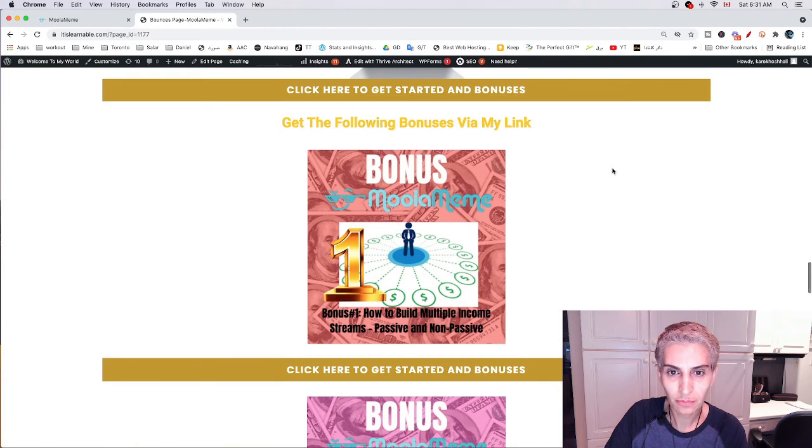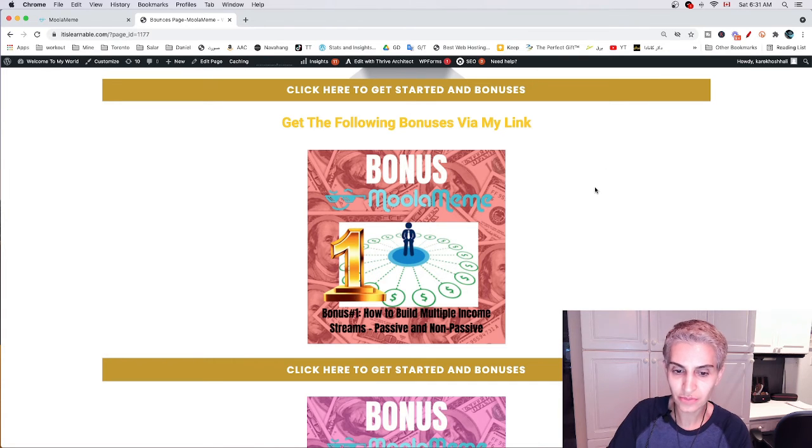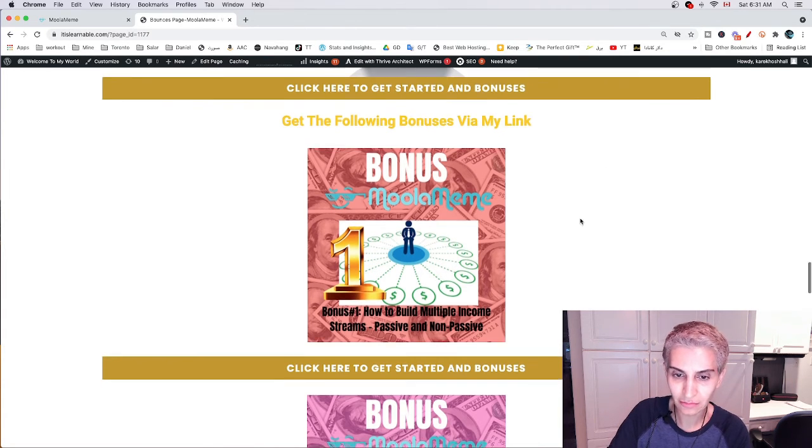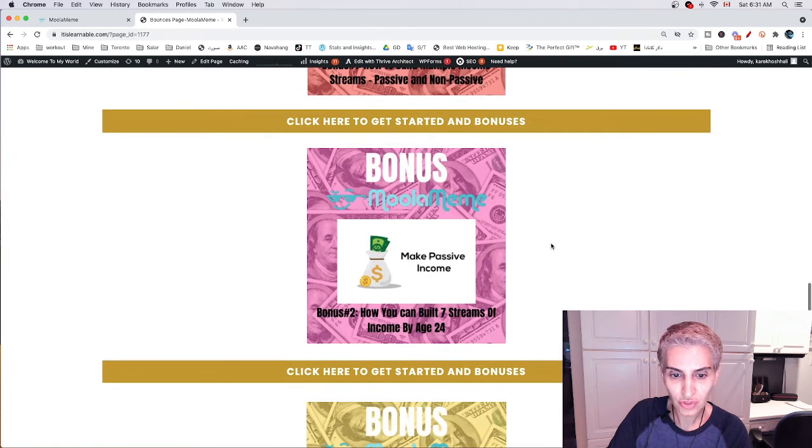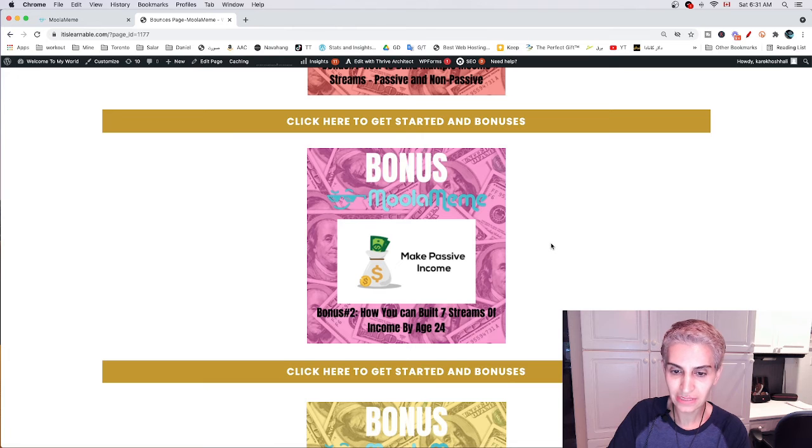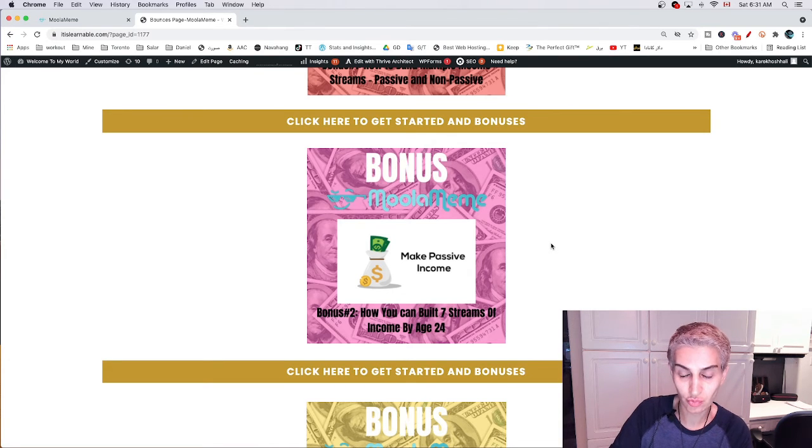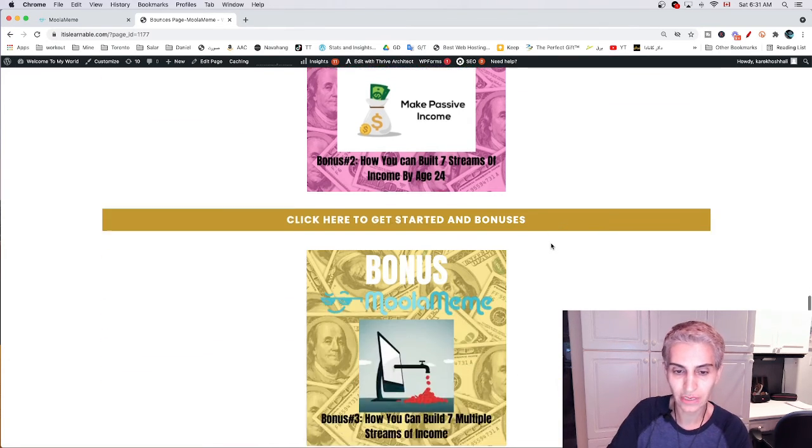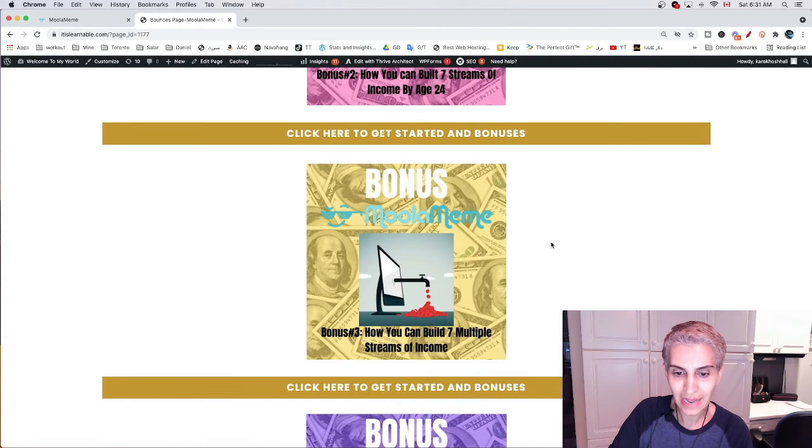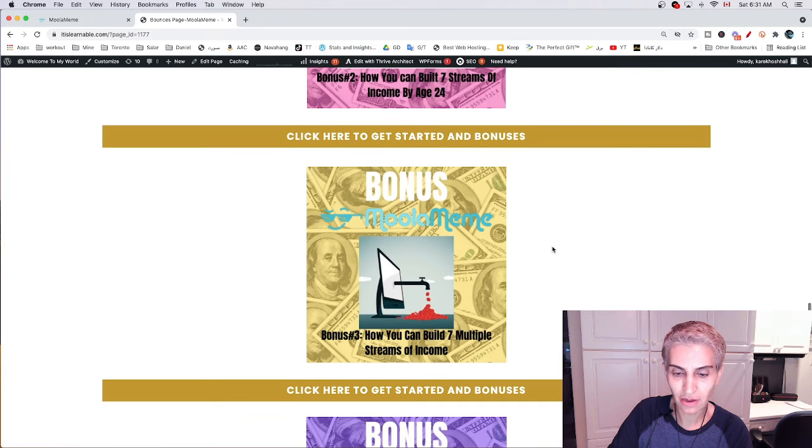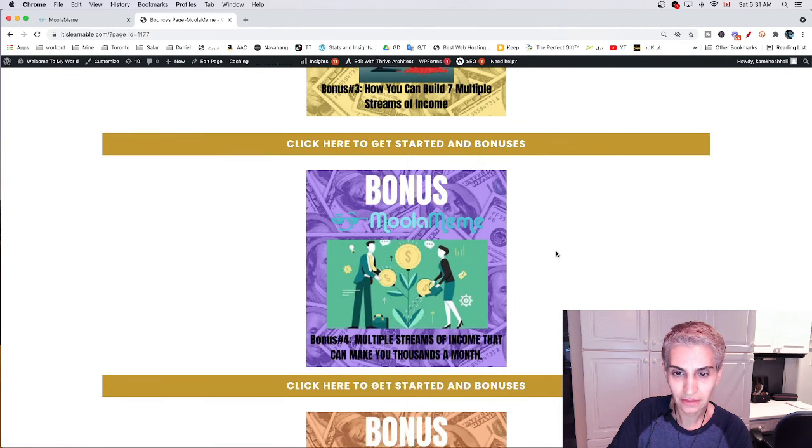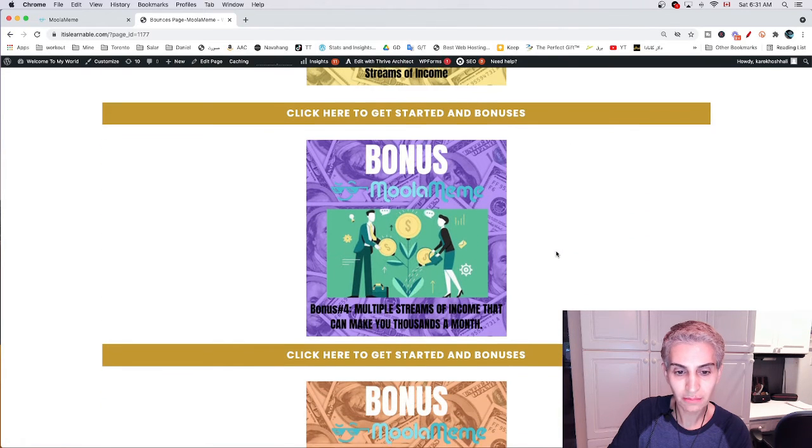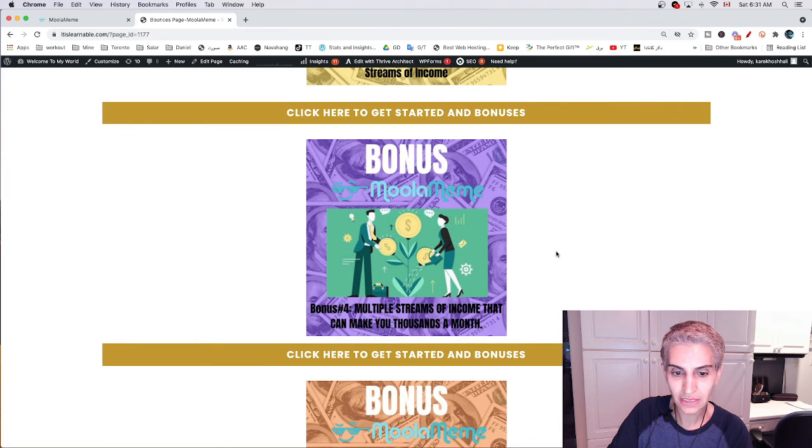Here are my bonuses. Bonus number one is how to build multiple income streams, passive and non-passive. Bonus number two is how you can build seven streams of income by age 24. Bonus number three is how you can build seven multiple streams of income.